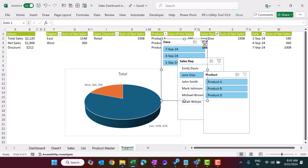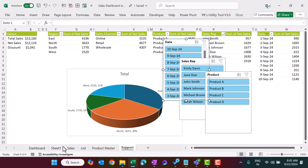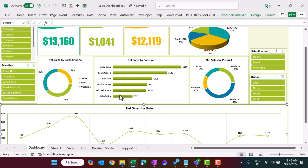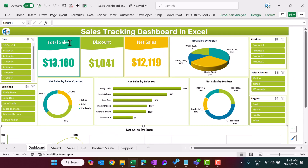That is how we created this dashboard with multiple charts and slicers. Friends, I hope you enjoyed this video. If you liked it, please hit the like button and subscribe to my channel to get regular updates. Thank you so much for watching.